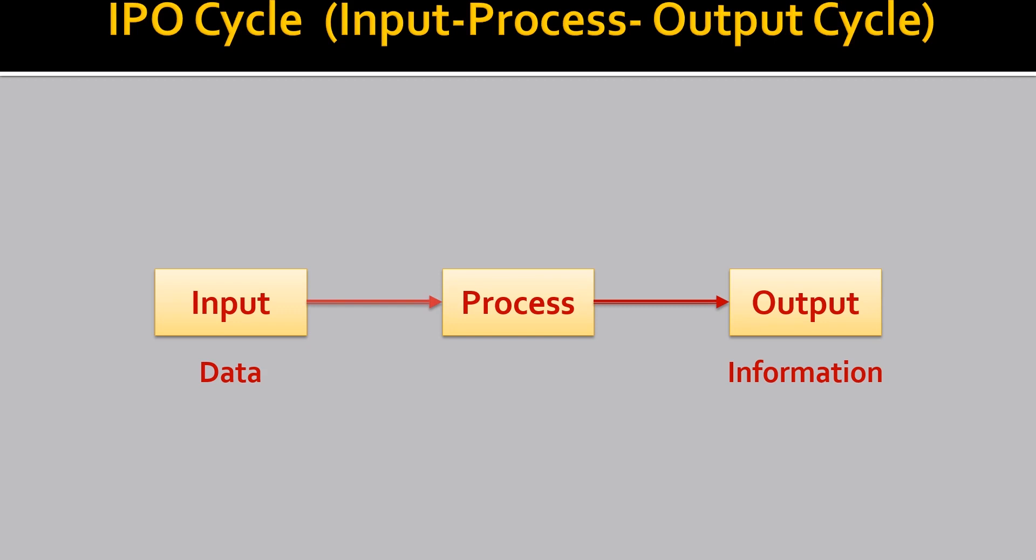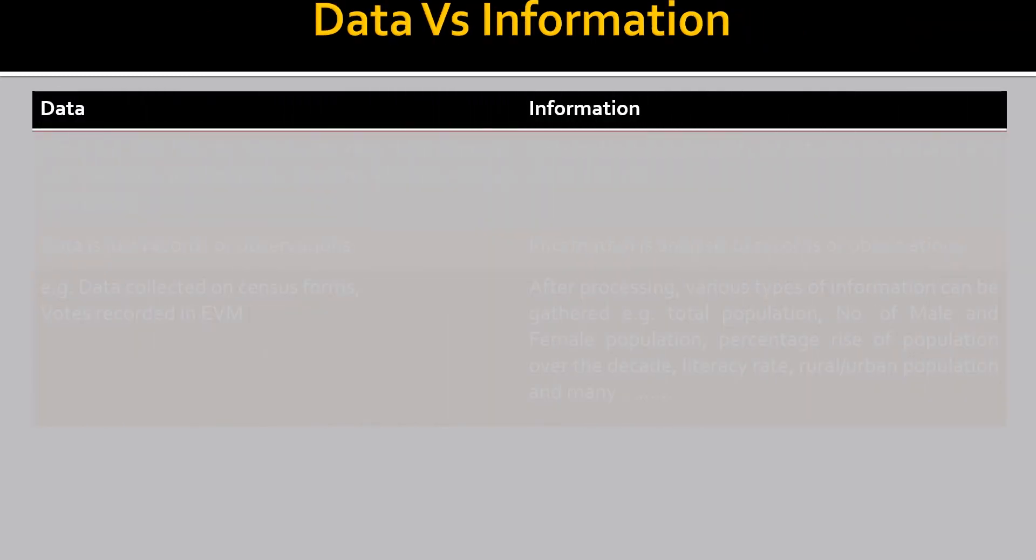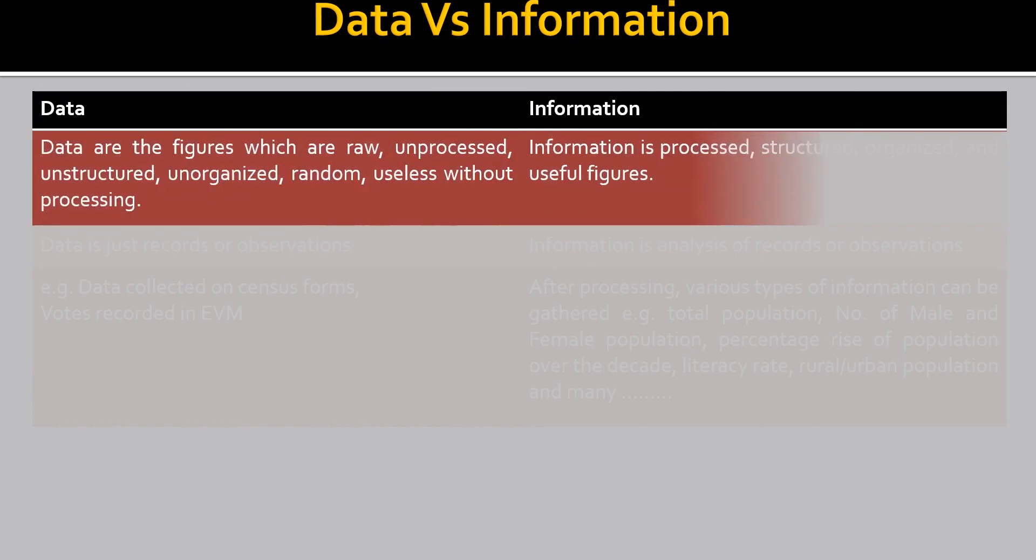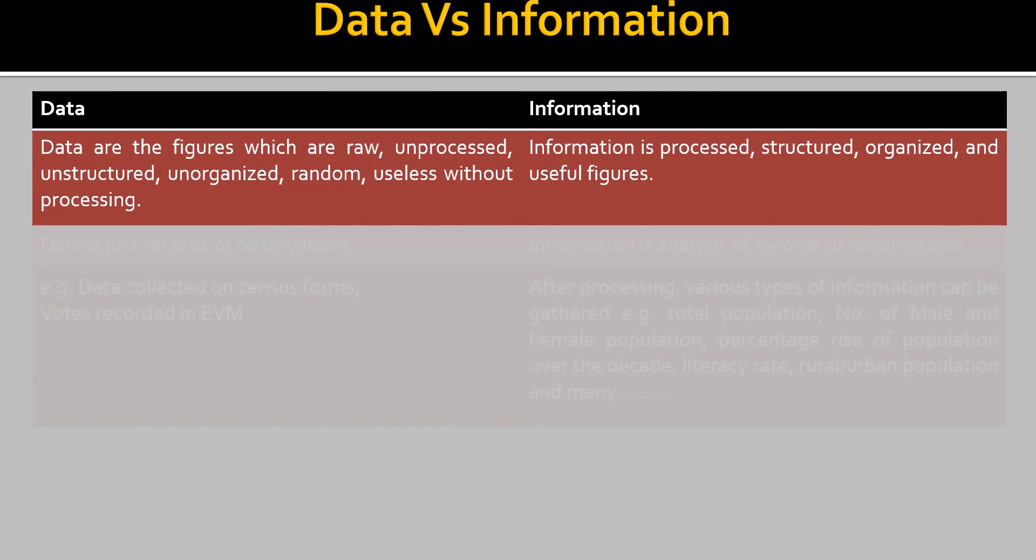Now, the result is in the form of information. Let's find out the difference between data and information. Data are the figures which are raw, unprocessed, unstructured, unorganized, random, useless without processing. Because it is input and the data is not something useful till it is not processed. And after processing comes the information that is output. So, what an information is, information is processed, structured, organized and useful figures.